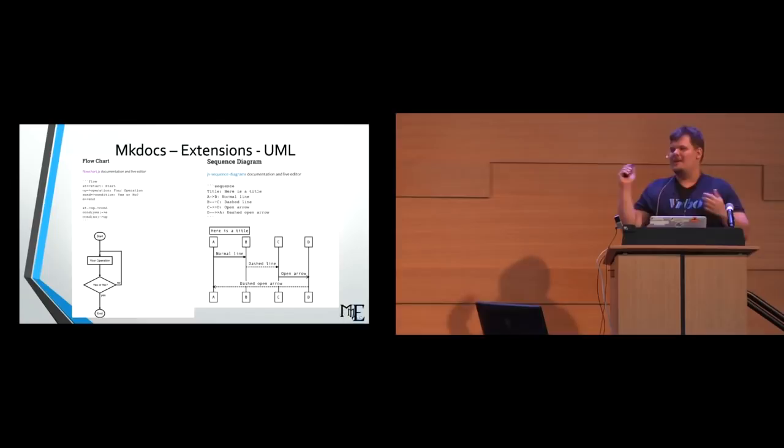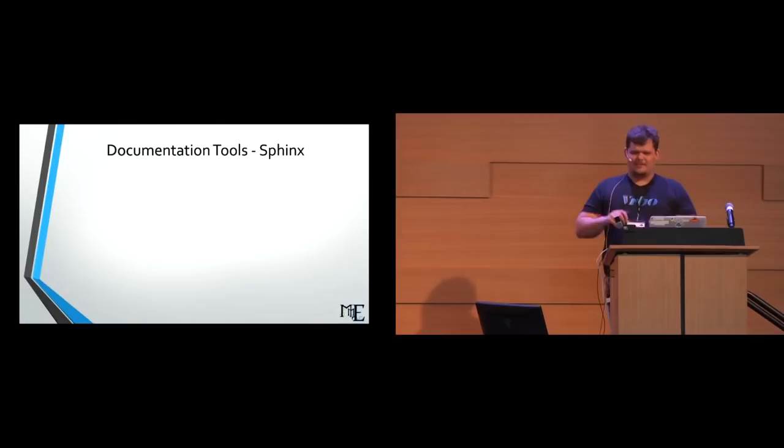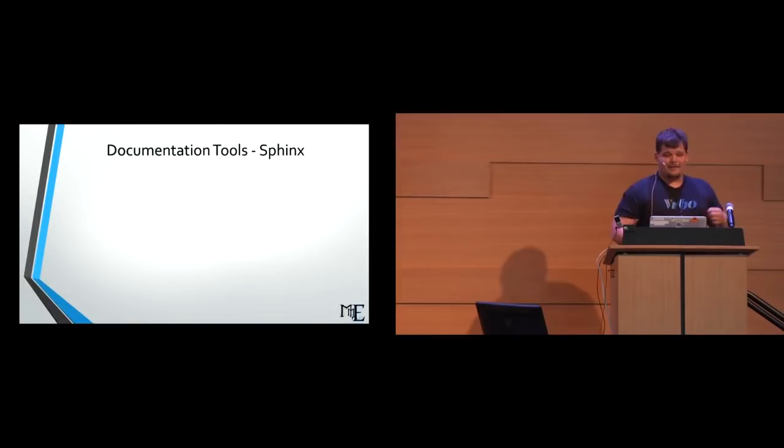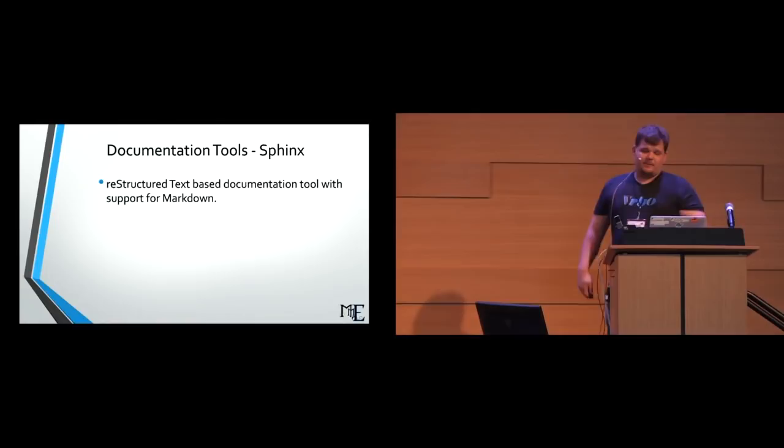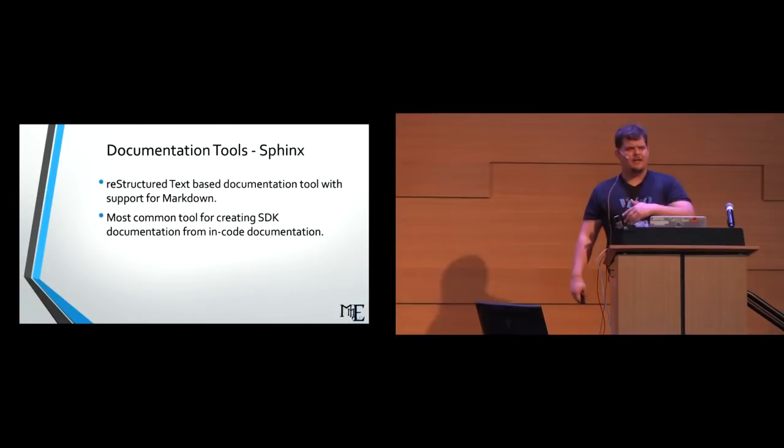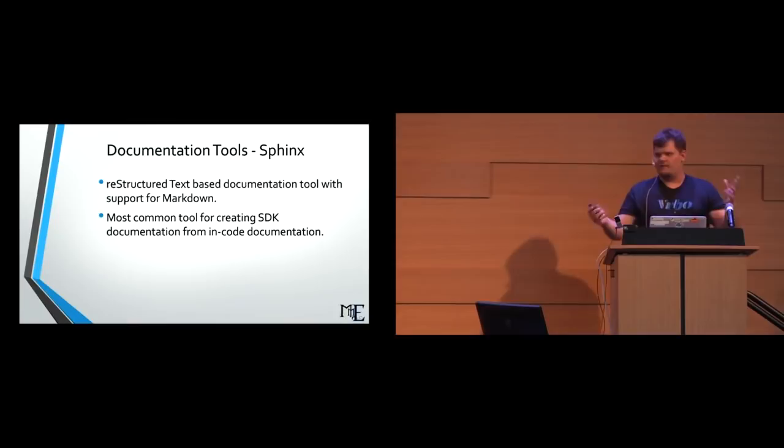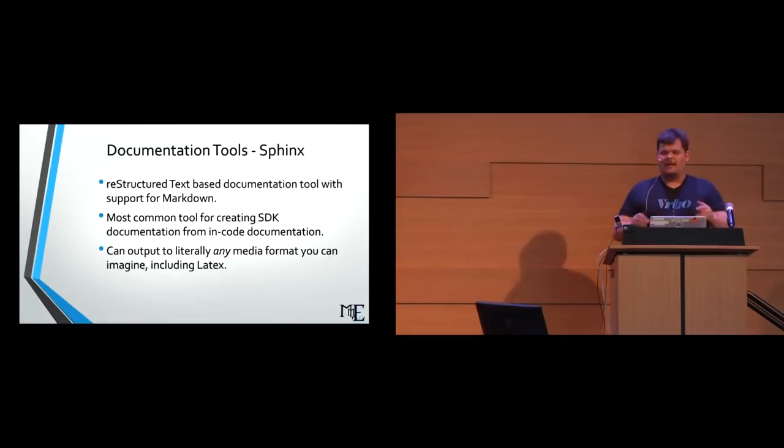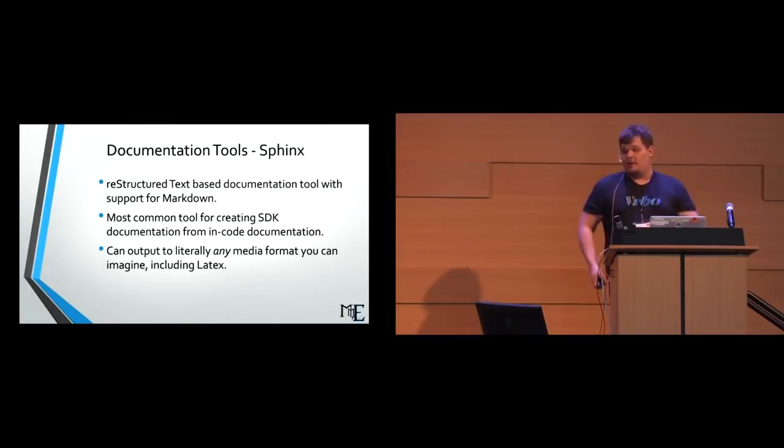Documentation tools. Sphinx. This one is another one of my personal favorites. I find it slightly more difficult than mkdocs, but that's because I think that Markdown in YAML is really easy. It's restructured text-based tool that does support Markdown. It's the most common tool for creating SDK documentation and code documentation. I forgot to put it in Python, so this is the one that most of you if you've ever done a Python SDK or something, you very likely use Sphinx. It can output to literally any form of media that you ever ask it to ever, including LaTeX. People are like, well, which one's harder, Sphinx or LaTeX? Well, Sphinx writes LaTeX, so it's obviously smarter than LaTeX. And it might be sentient. I'm currently uncertain. I'll get back to you and I'll let you know.